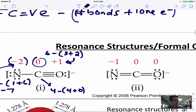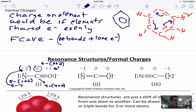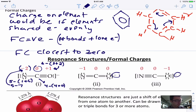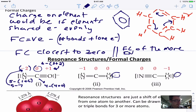Why do we care about formal charges? You want the formal charges to be closest to zero — that's when the structure is most stable. Sometimes they can't be zero, like when you have an ion; the formal charges add up to the overall charge of the molecular ion. But you also want to follow this rule: the formal charge of the more electronegative element should be more negative.